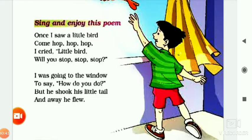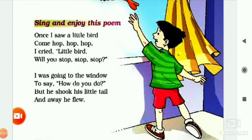Now I will explain this. 'Once I saw a little bird' — once means ek baar, maine ek chhoti chidiya dekhi. Ek baar maine ek chhote chidiya ka baccha dekha. 'Come hop hop hop' — the little bird is hopping along. 'I cried, little bird, will you stop stop stop?'